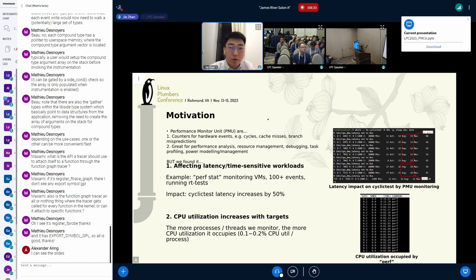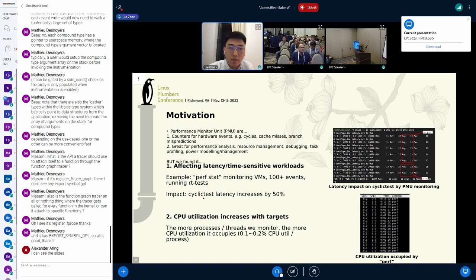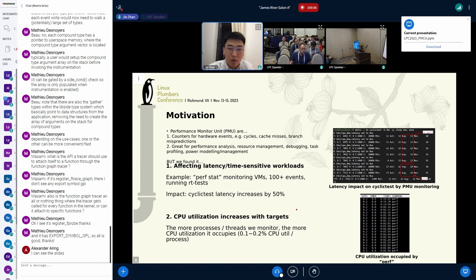When we use PMU, we found some problems. The first is it's affecting latency for time-sensitive workloads. For example, if we use perf stat to monitor some VMs and count 100-plus events, it impacts latency. The cyclic test latency increases by around 50%. The second thing is each perf process occupies a certain amount of CPU utilization, and if we monitor more processes, the more CPU utilization it occupies. This might be fine for debugging, but in a production environment, it's very expensive.